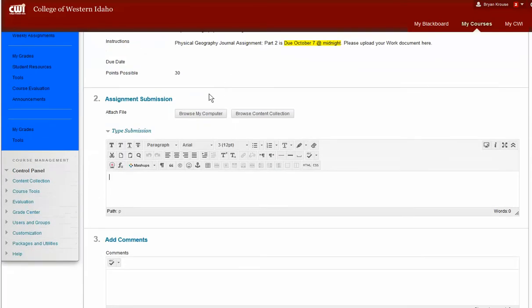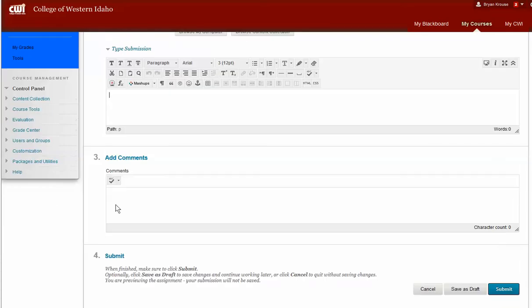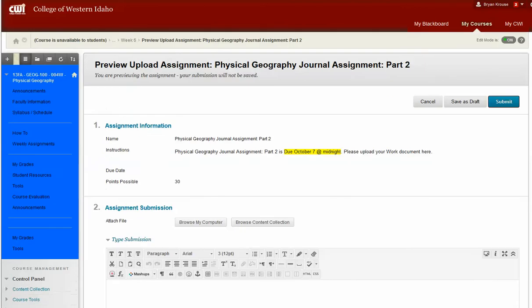But the easiest way is just to kind of hit My Browse, My Computer, find where you saved it, and then click Open, and you're good to go. If you want to send me any comments on this, you can type those right in here as well. That is how you upload an assignment through Blackboard.